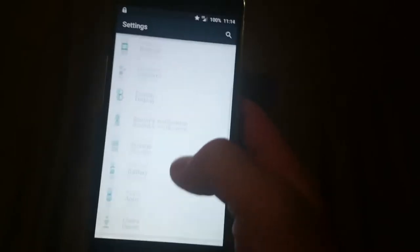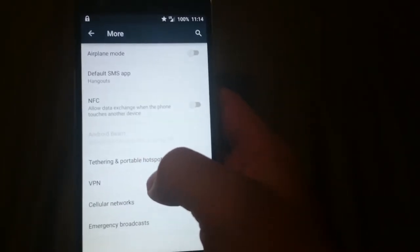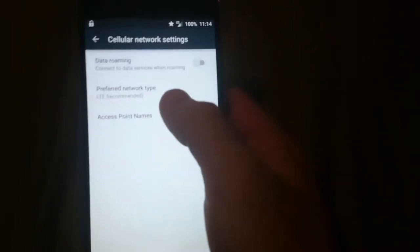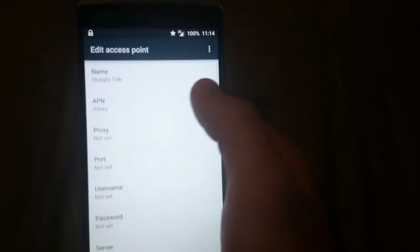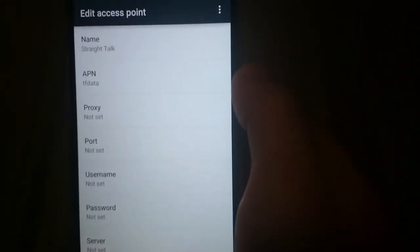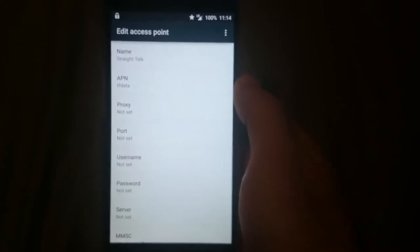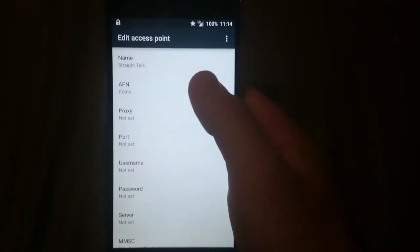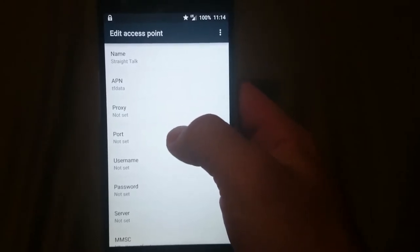Without further ado, I'm going to show you guys the access point name and how you get it going on Straight Talk. Once the SIM card is put in — it is the AT&T variant Straight Talk SIM card — you can use the T-Mobile one as well, since this phone is fully unlocked. You can use either or. The name is 'Straight Talk' and the APN is TFDATA.